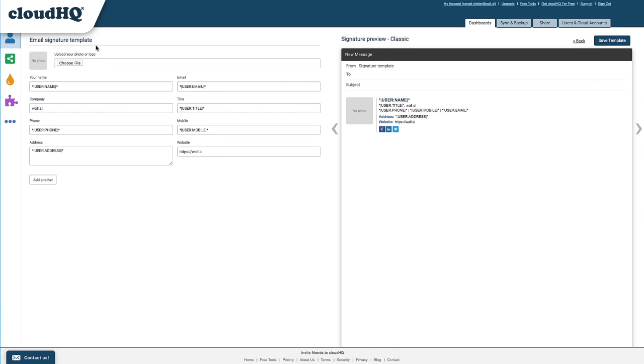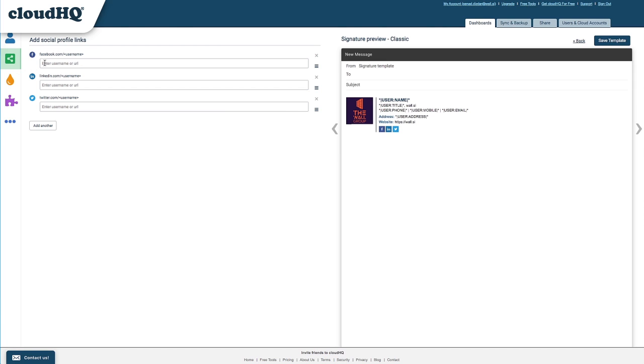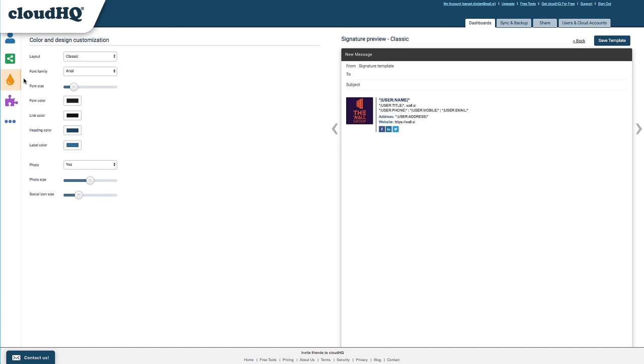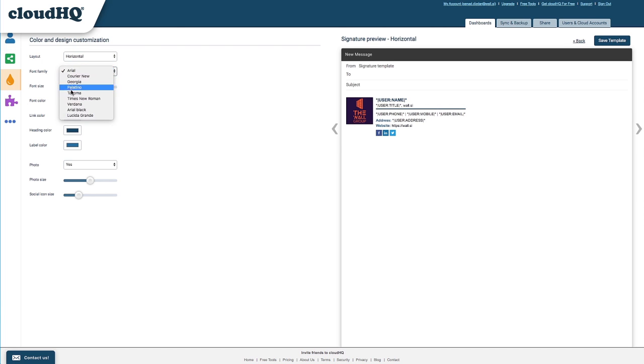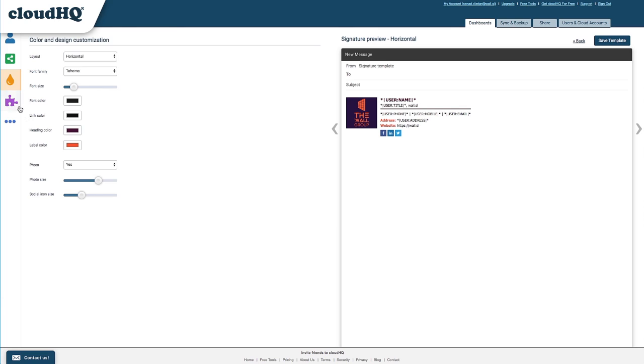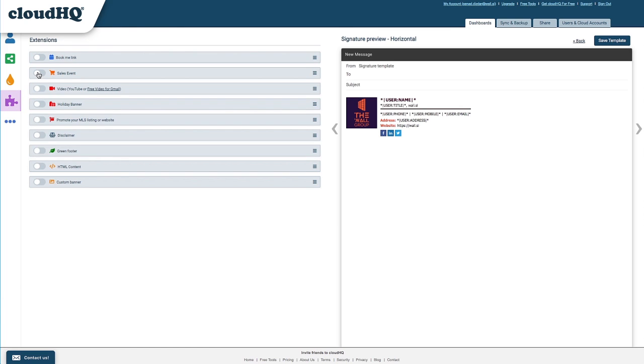I'll add our company logo, add our social profiles, adjust the color and design to match our branding, and I'm going to add a sale event.